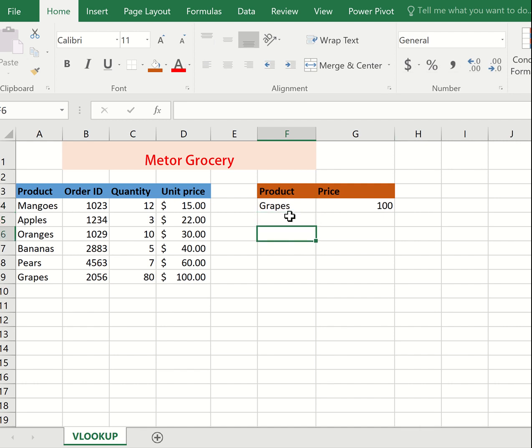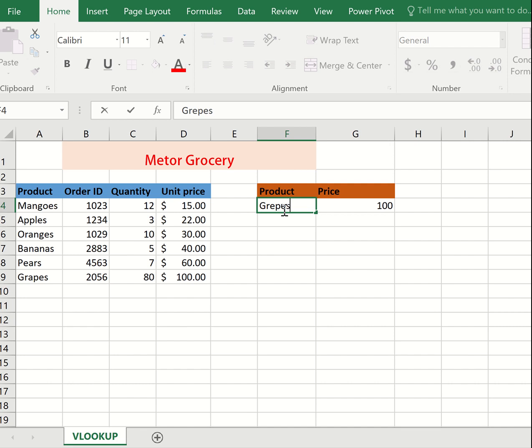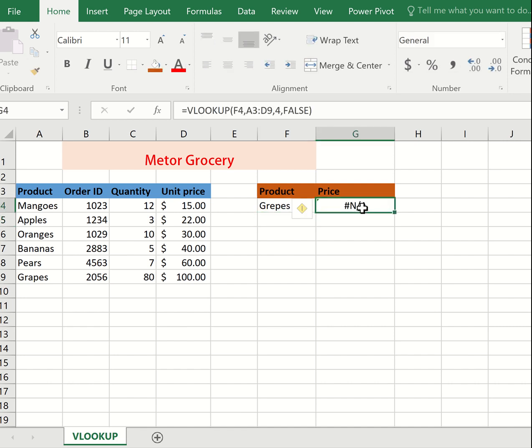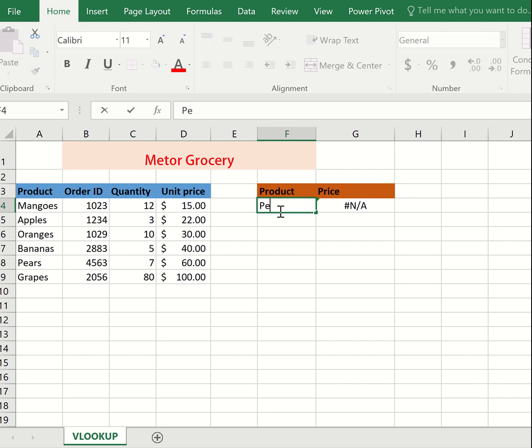Note that if you enter a wrong name, you will get an error. For example, you see error. But when you give the right product name, it will display without error.